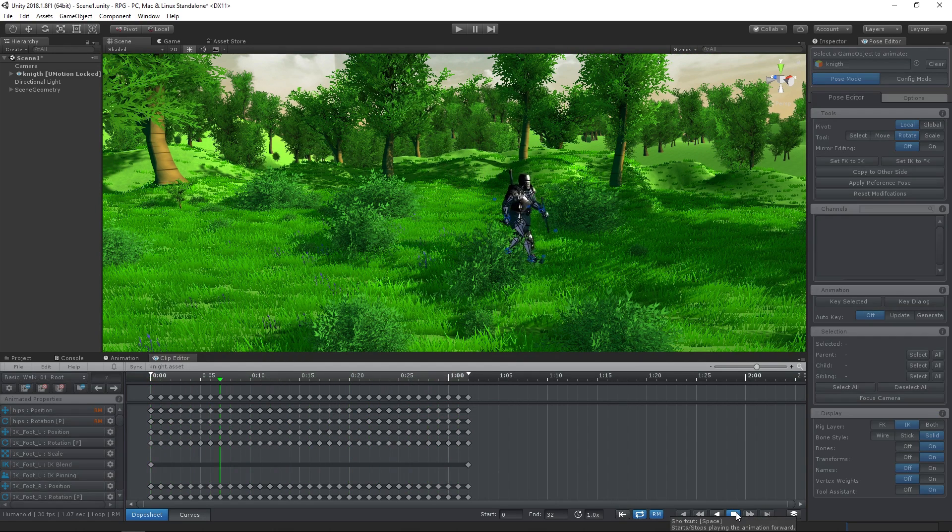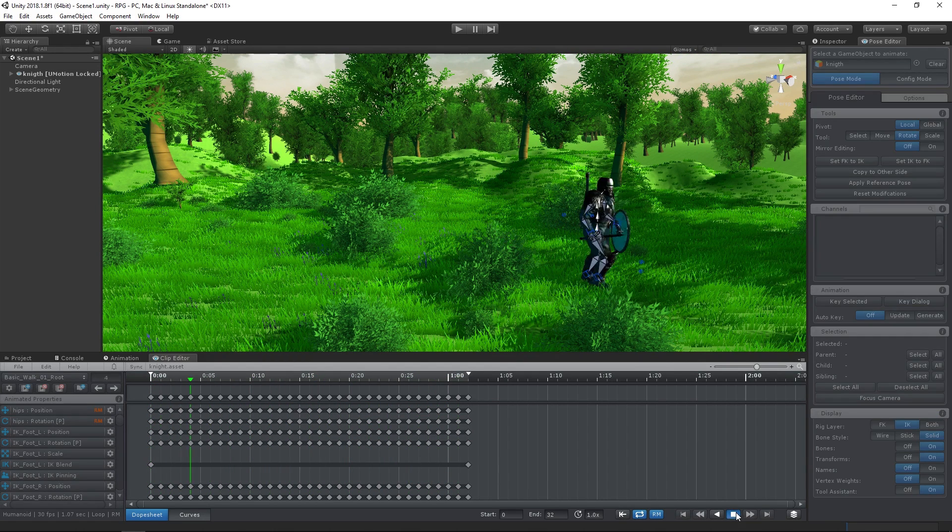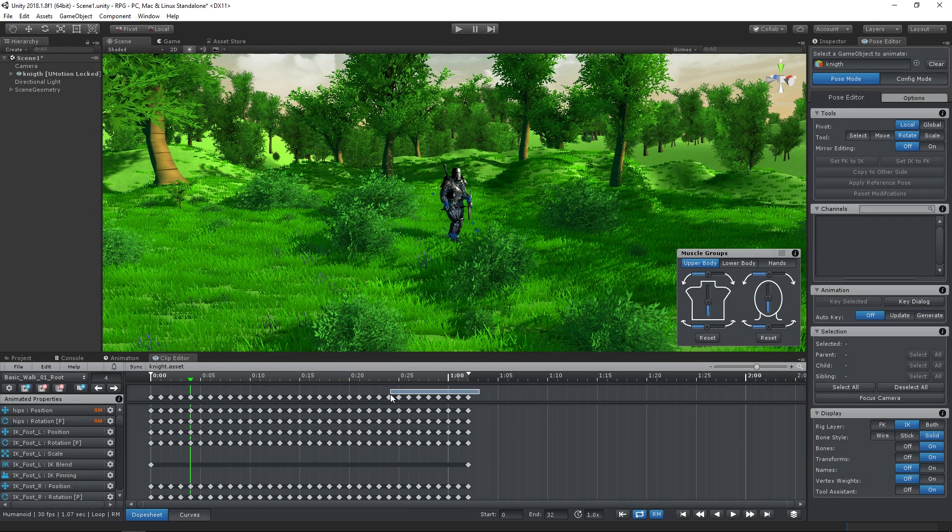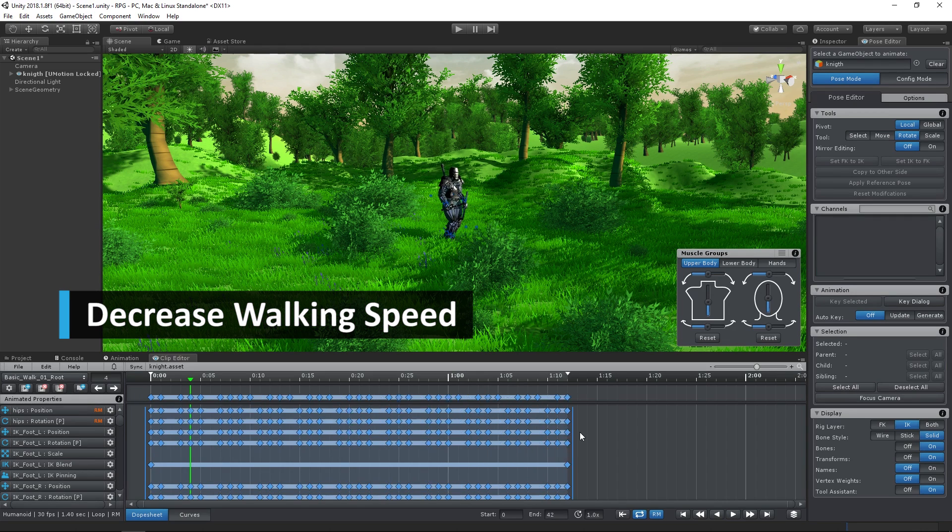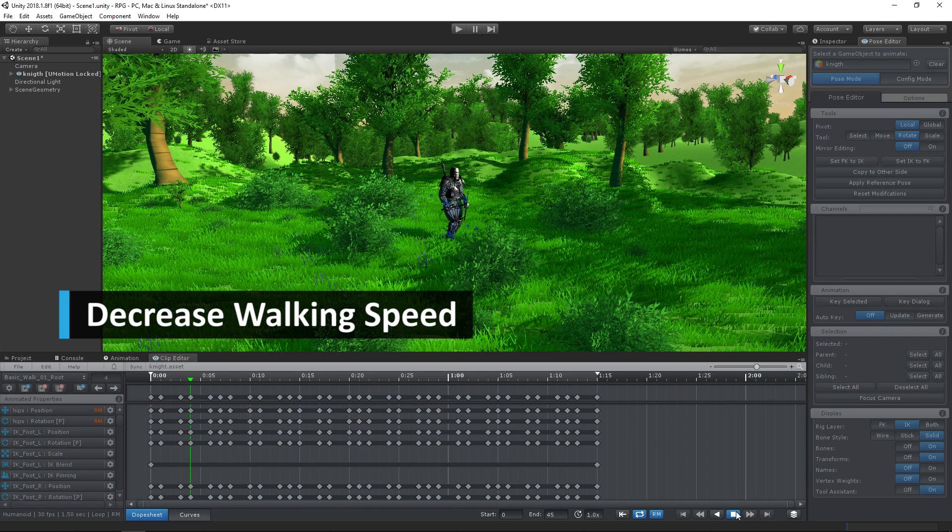First of all, our knight is heavily armored, so let's decrease the walking speed to make it look more natural.